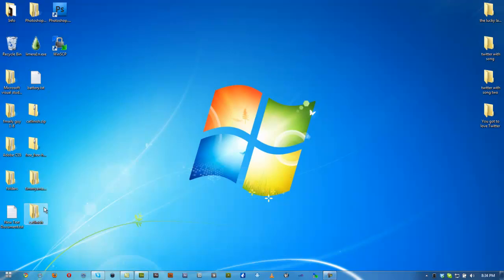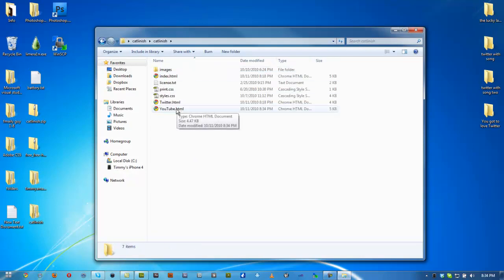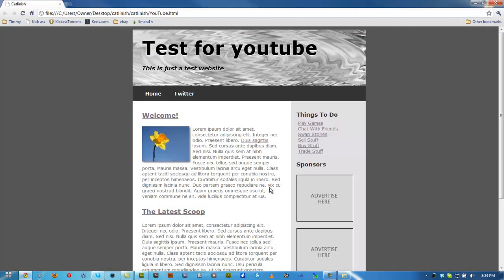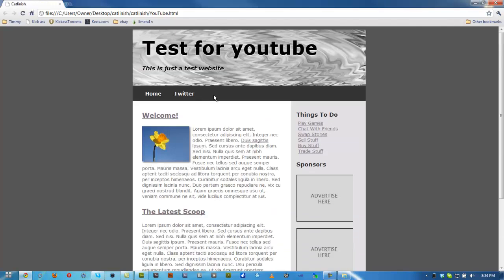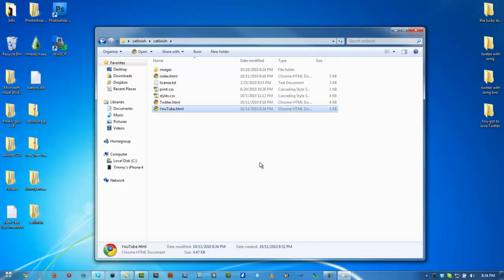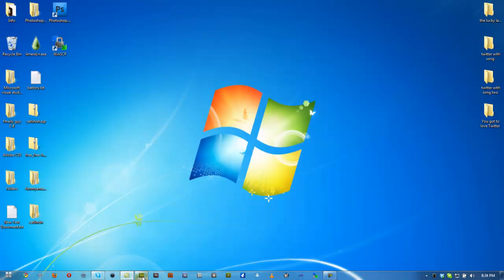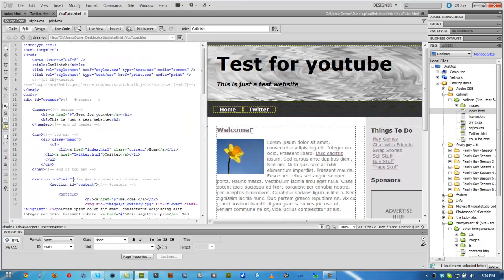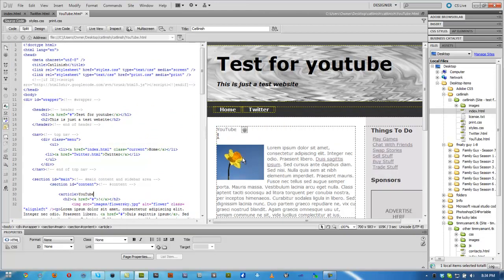Once we've done that, we can go back in our file browser and click YouTube. As you can see, it looks exactly the same as the homepage. So what we need to do is go in and change this to make sure it's going to be our YouTube page. We need to go into the display site and rename the text right here to say 'Welcome to YouTube,' so we know this is the YouTube page and don't get confused during the process.